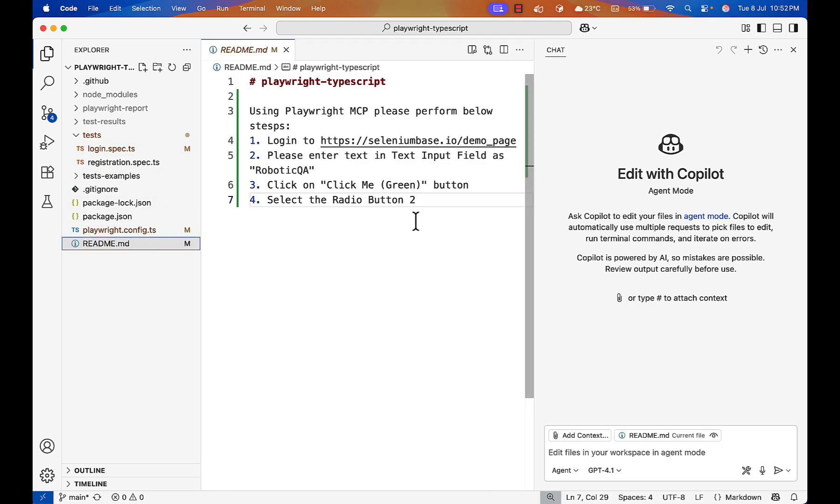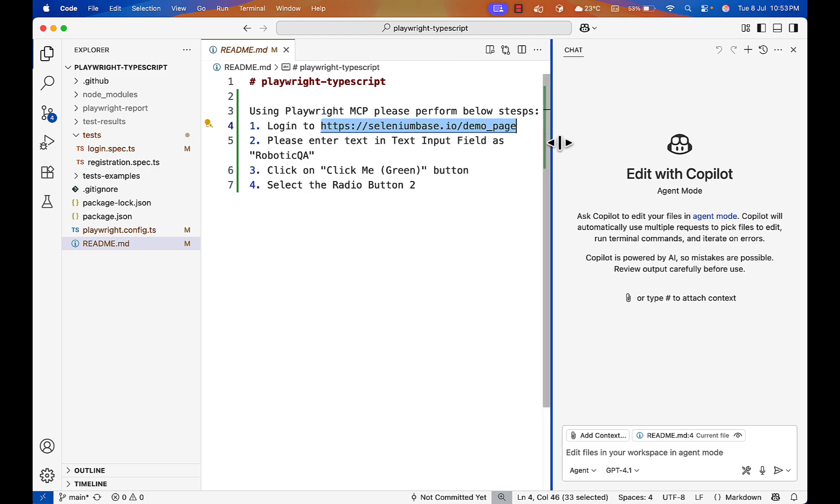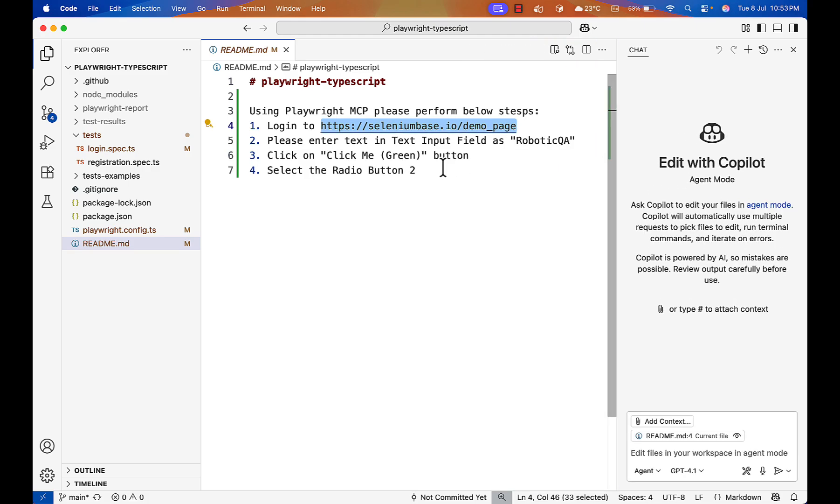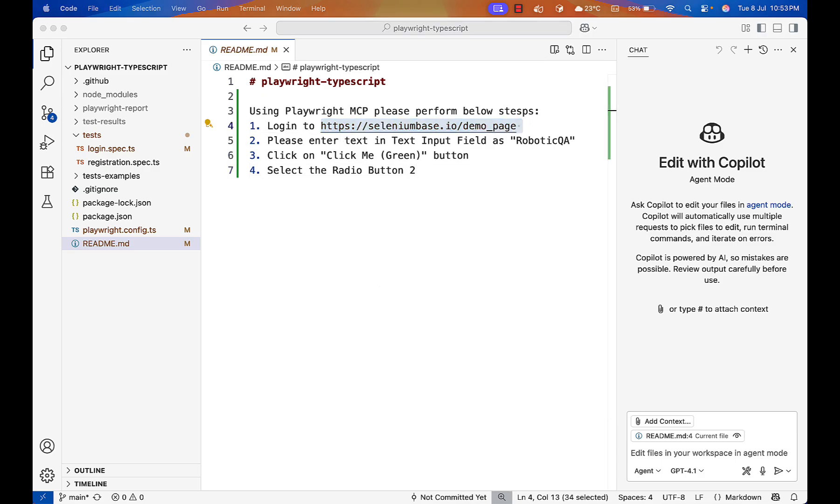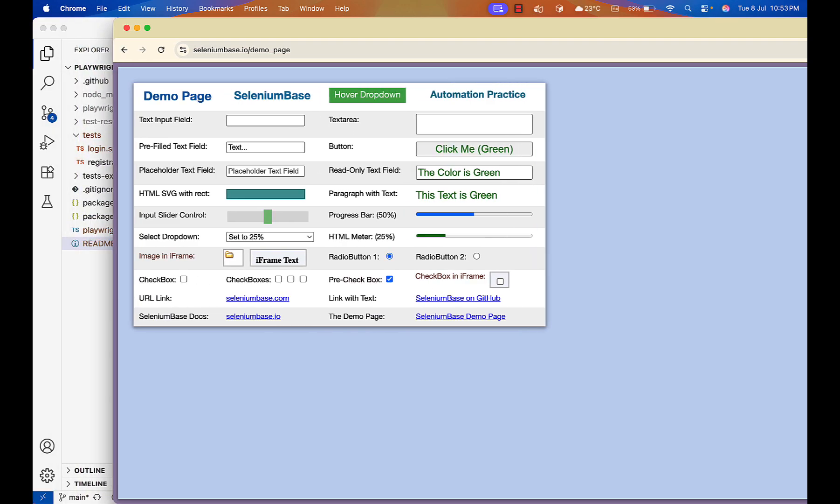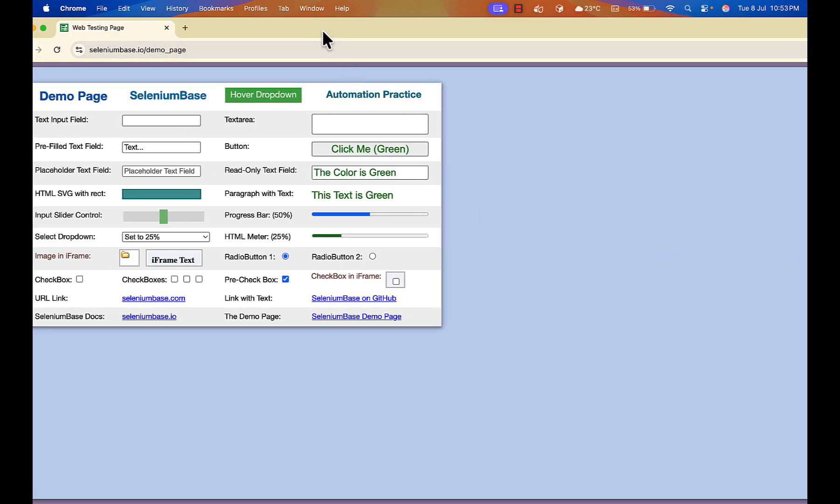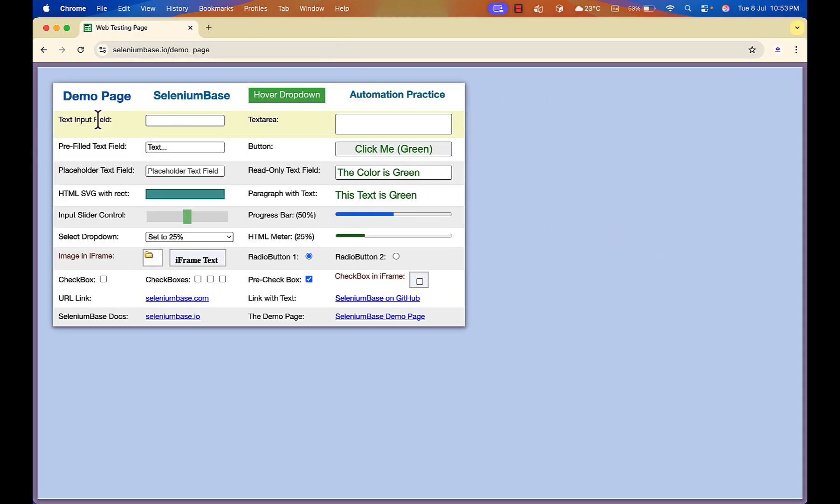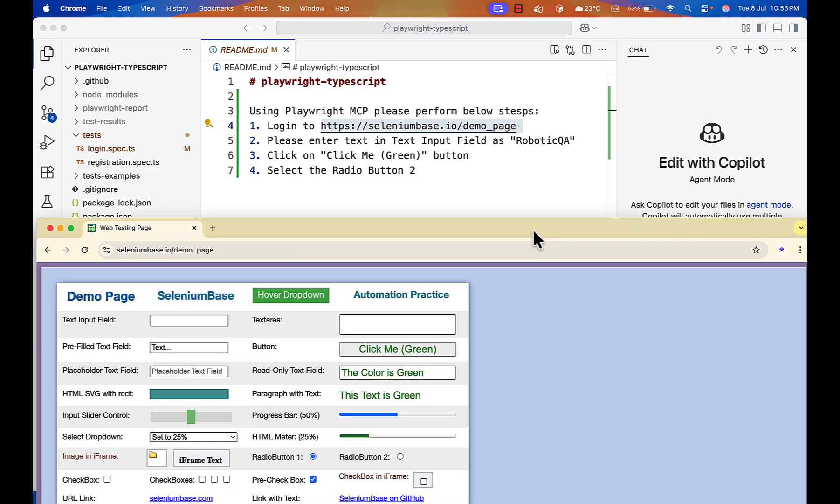My Playwright MCP server is running and now what I will do, I have written some script here in English format. These are like manual steps. If you want to see this website also, let me bring it here. Now if you see here, it has some fields, different things are there. And I have not written any locator also.